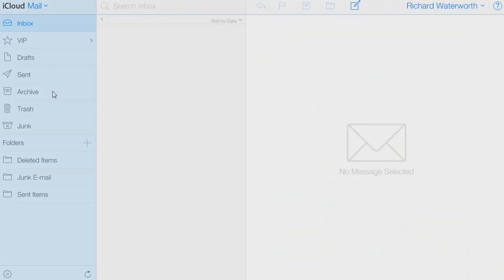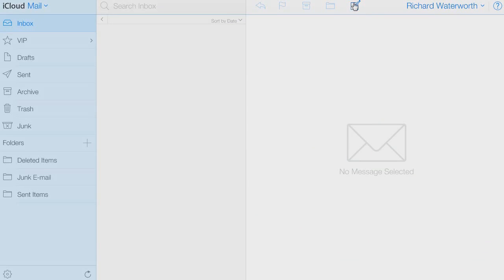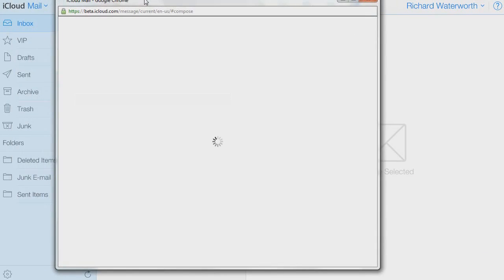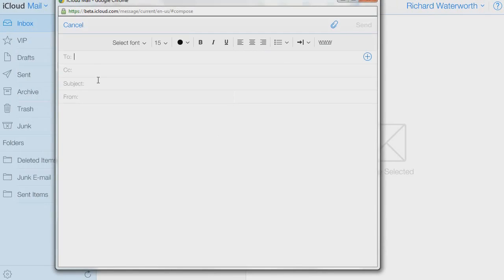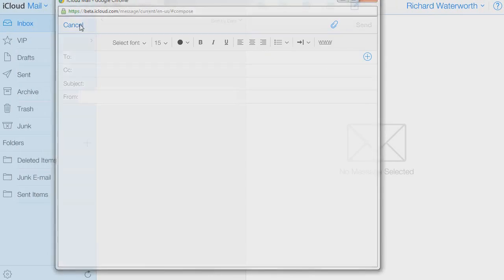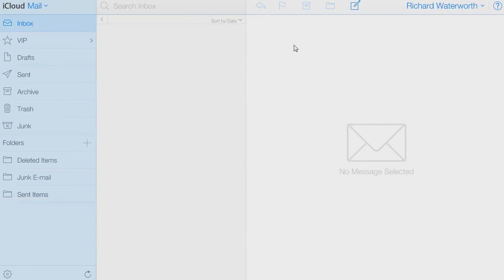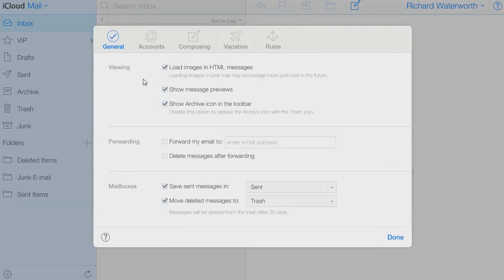Here we have iCloud mail and this is I'm guessing what it would probably look like on an iPad. Here we have the compose window. Pretty standard. Down here we have the settings, all normal stuff.